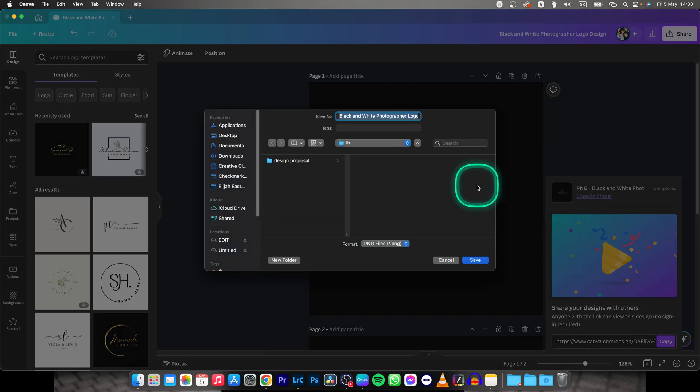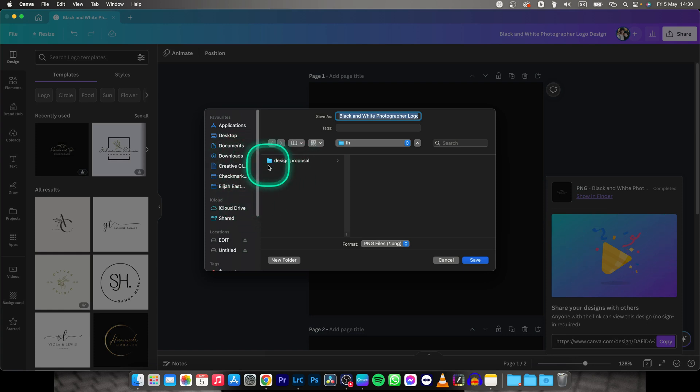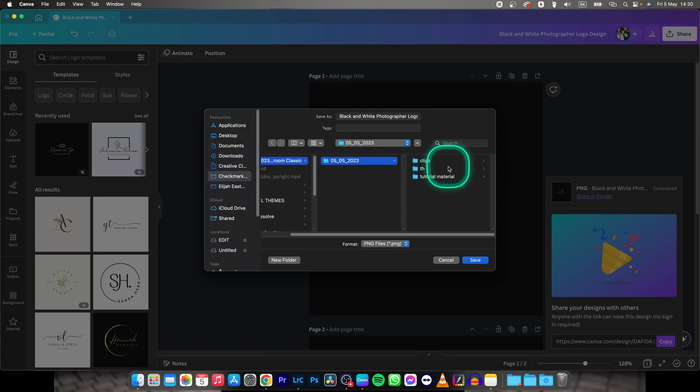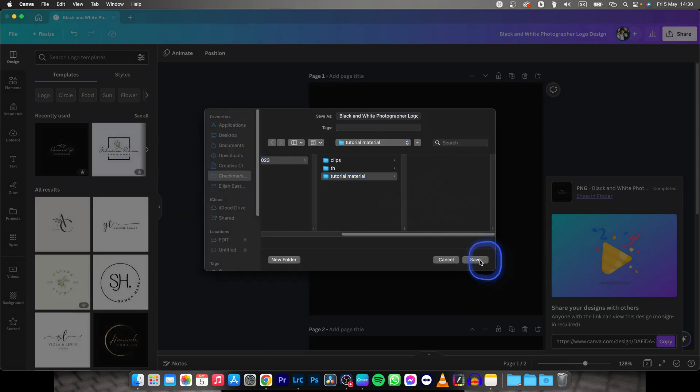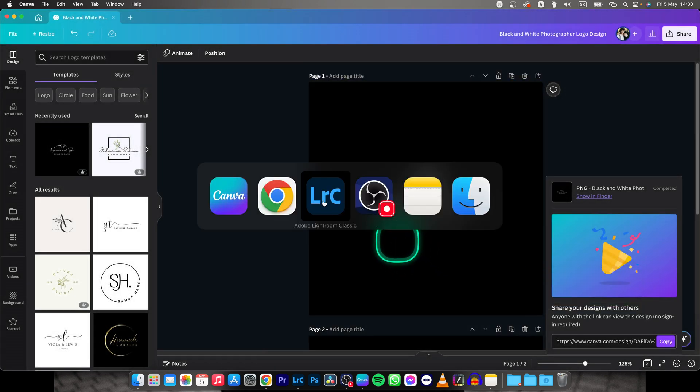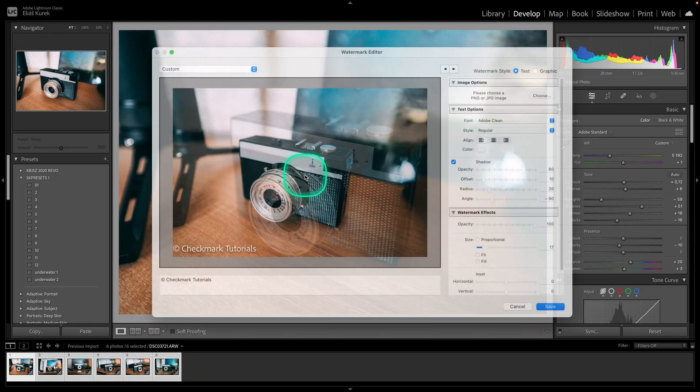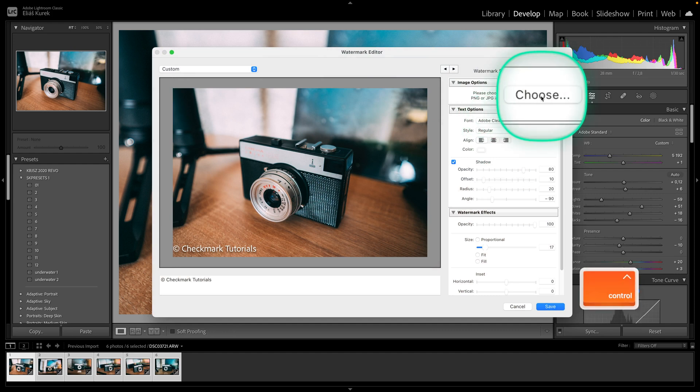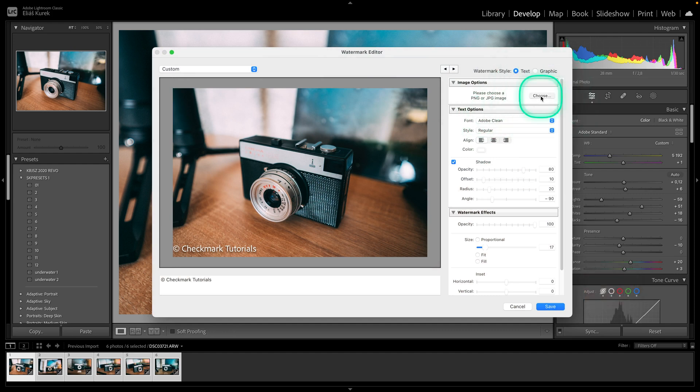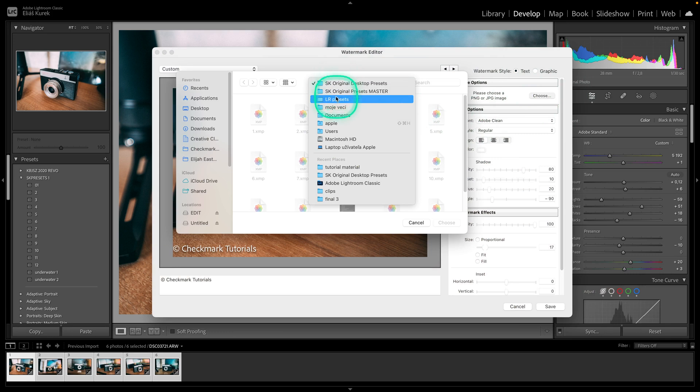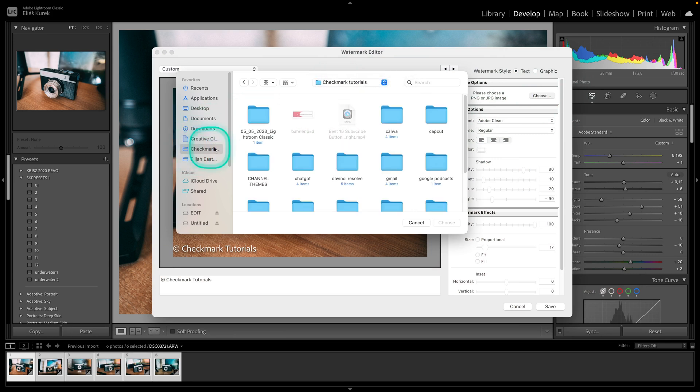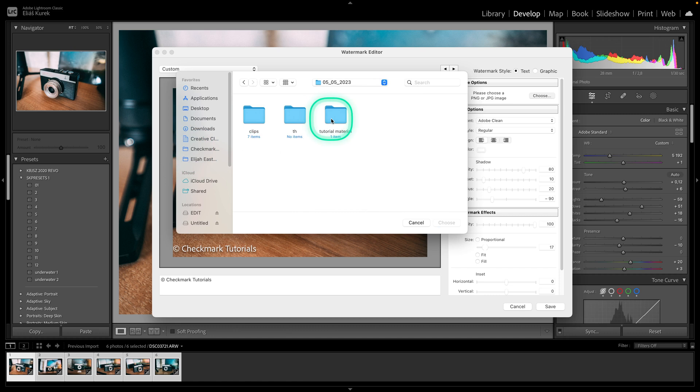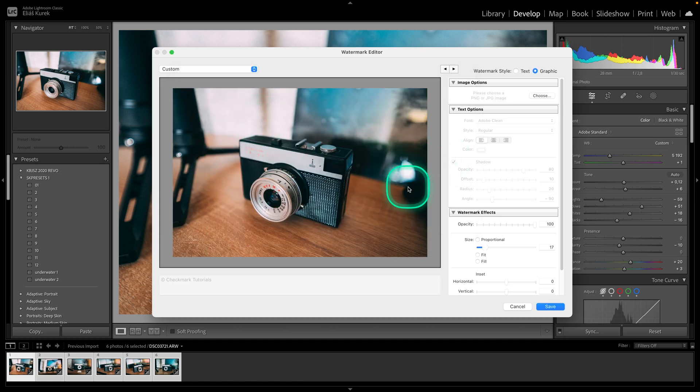Then the download will start and you can pick where you want to download it in your computer. So I will say in my folder right here, tutorial, click save and then go back to Lightroom. Here you have option to choose as you can see. So choose an image and go where you downloaded it from Canva and just click on it like so.